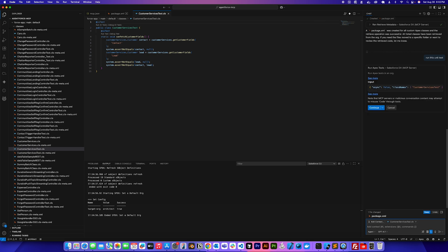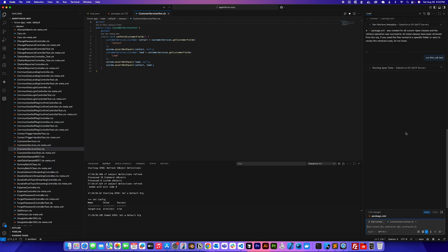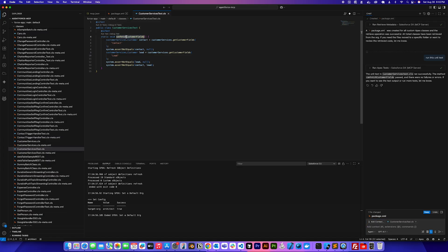And I'm going to say continue. And it's going to run that unit test. So this is just a simple demo of the power of Salesforce DX MCP server. As you can see, the unit test has run successfully. The method can fetch, which is this method, has passed and there were no failures or errors.